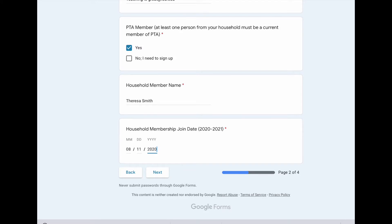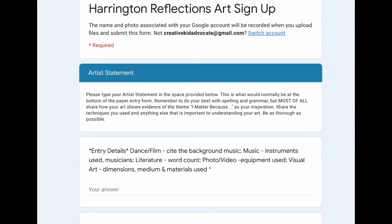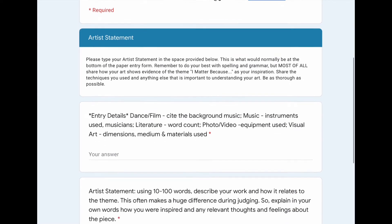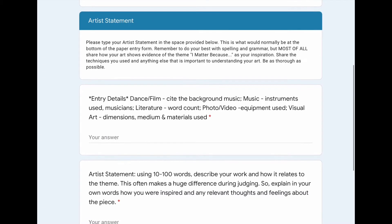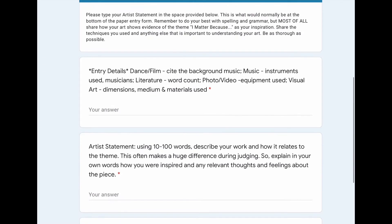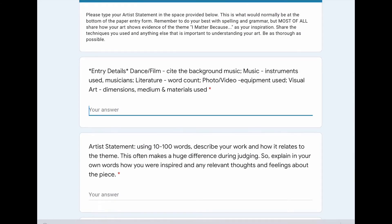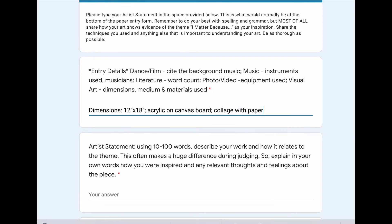If you have any questions, just contact your local coordinator or PTA. Then they've listed the next section as your artist statement, just like you would in the paper version. Tell us all about your art and what is your inspiration with the theme. You're also going to give credit to what kind of instruments you used, or is there music in the background of your video or dance, or how big is your art — say 12 inches by 18 inches. And we'll talk about whether it's on a canvas board, what kind of paint you used — say acrylic on canvas board — or maybe a collage with paper. So you're going to give details about your art in this particular space.